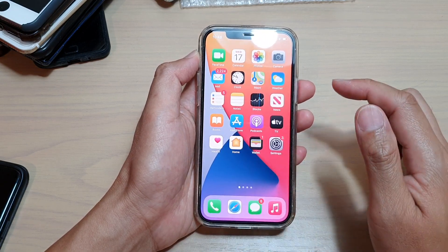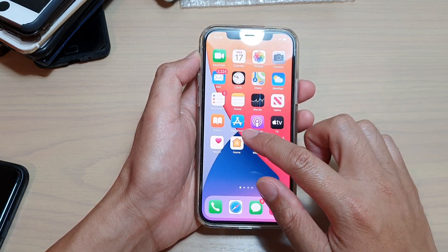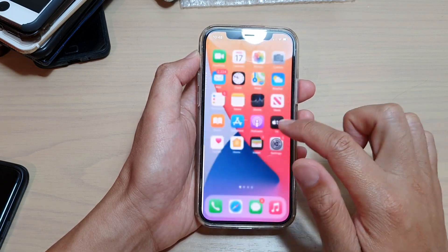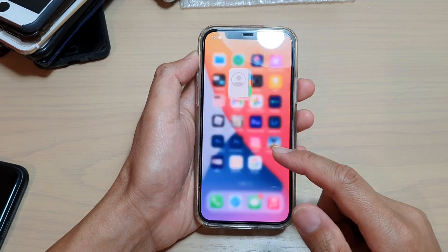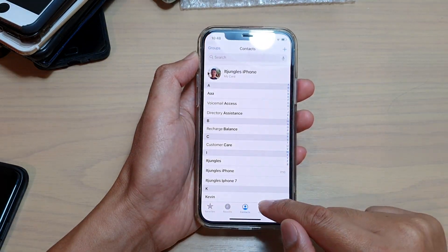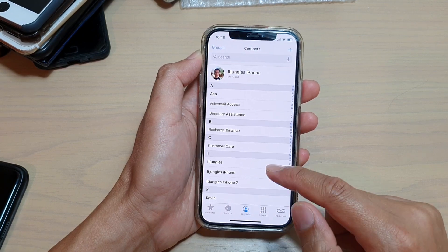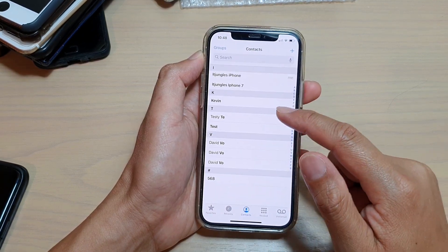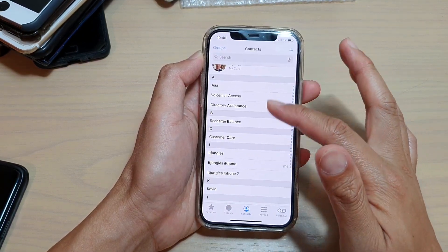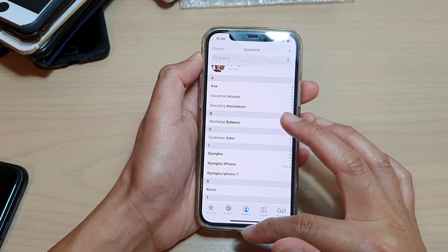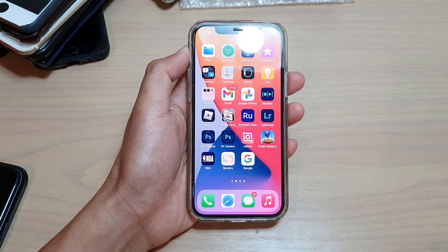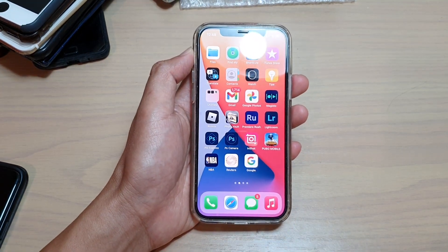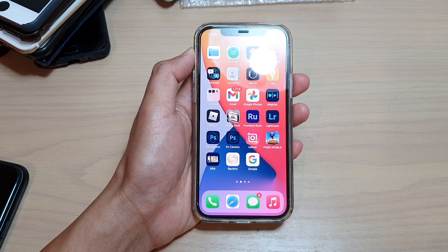Or you can just open up the Phone app and then tap on Contacts down here at the center, and that will show all the contacts available in your list. That's it. Thank you for watching this video. Please subscribe to my channel for more videos.